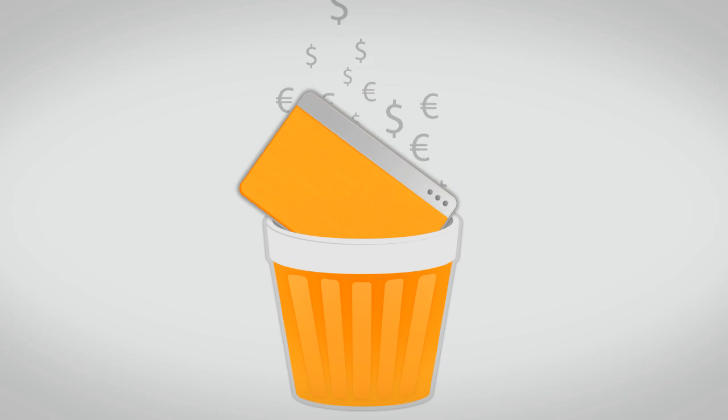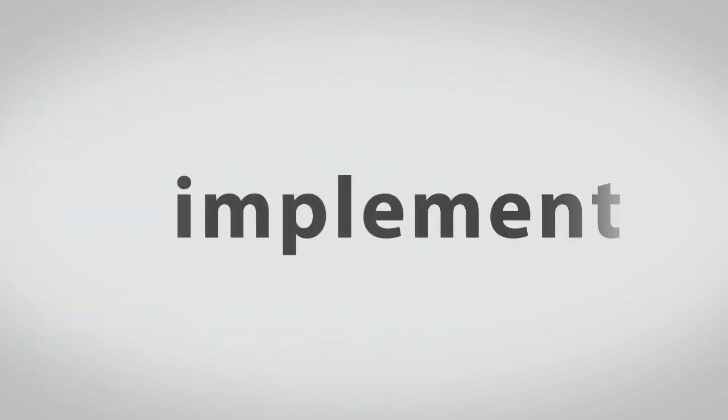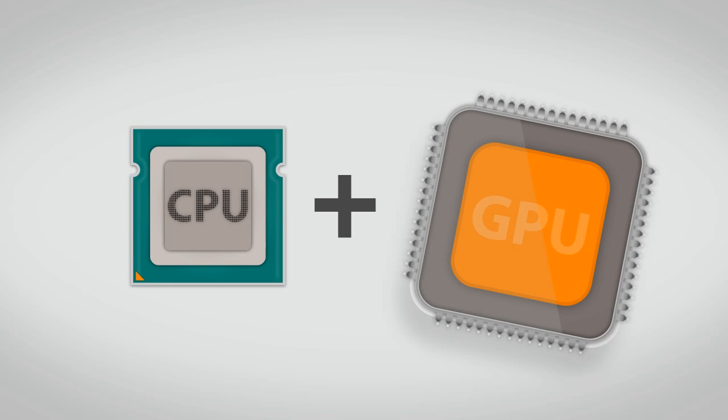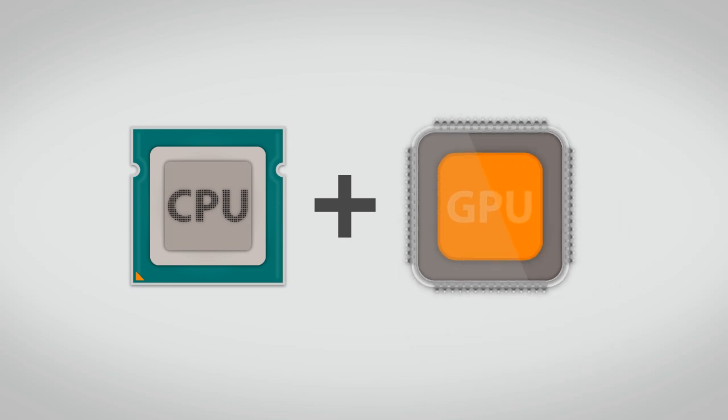That costs. Catalyst implements high performance computing based on a CPU-GPU system.